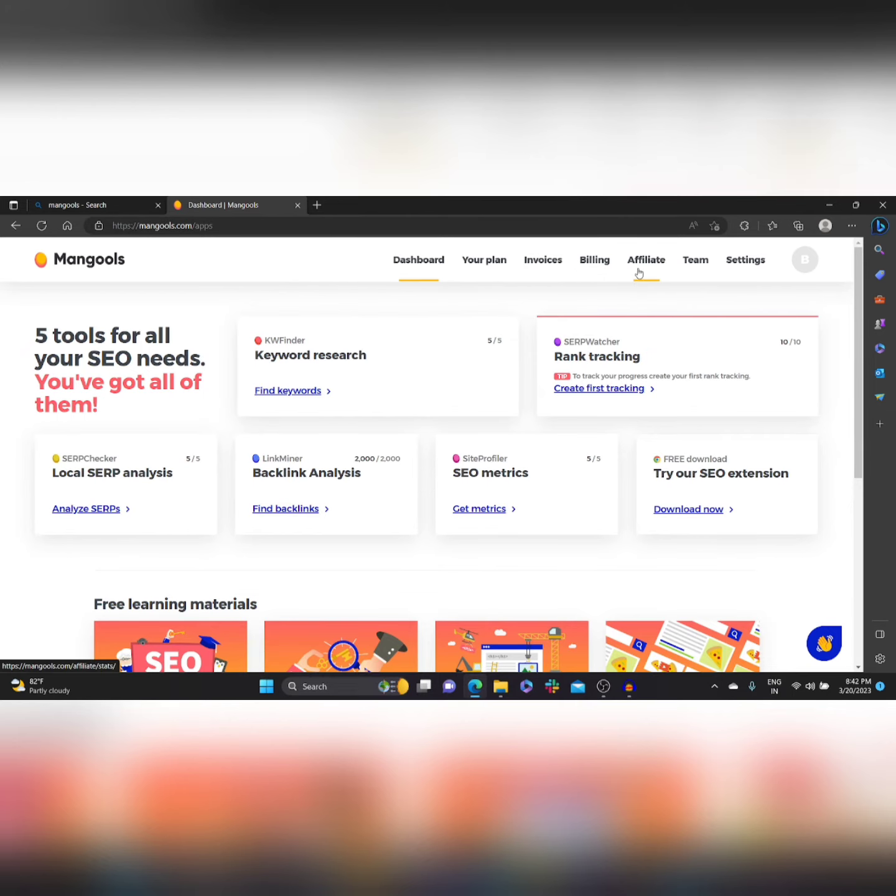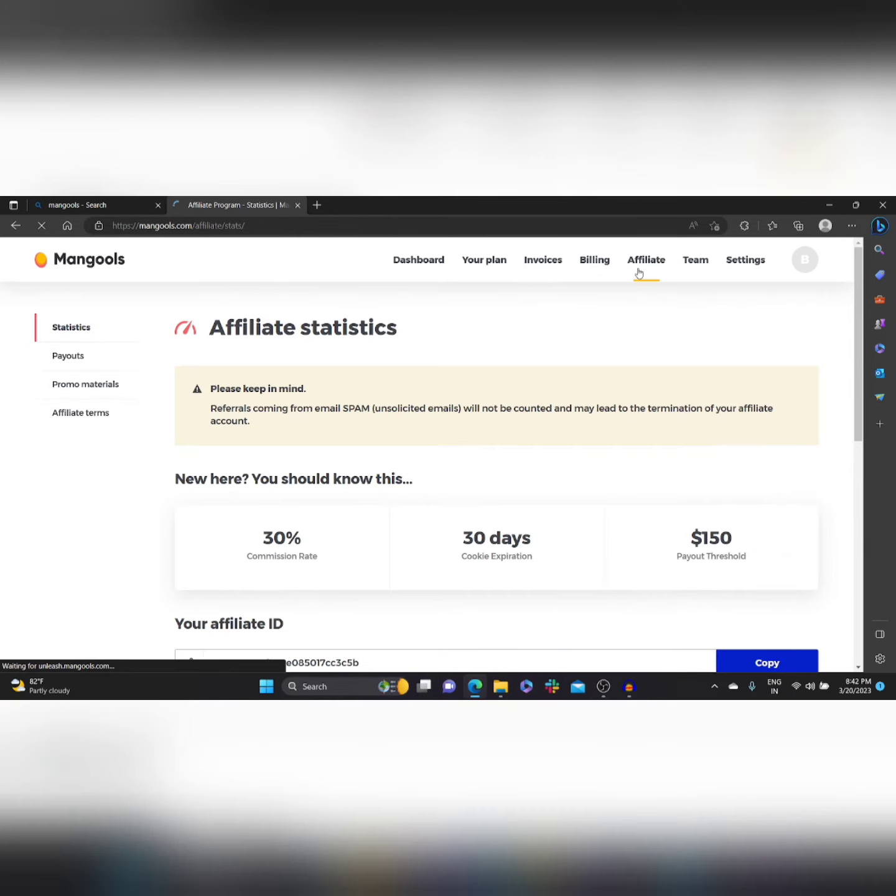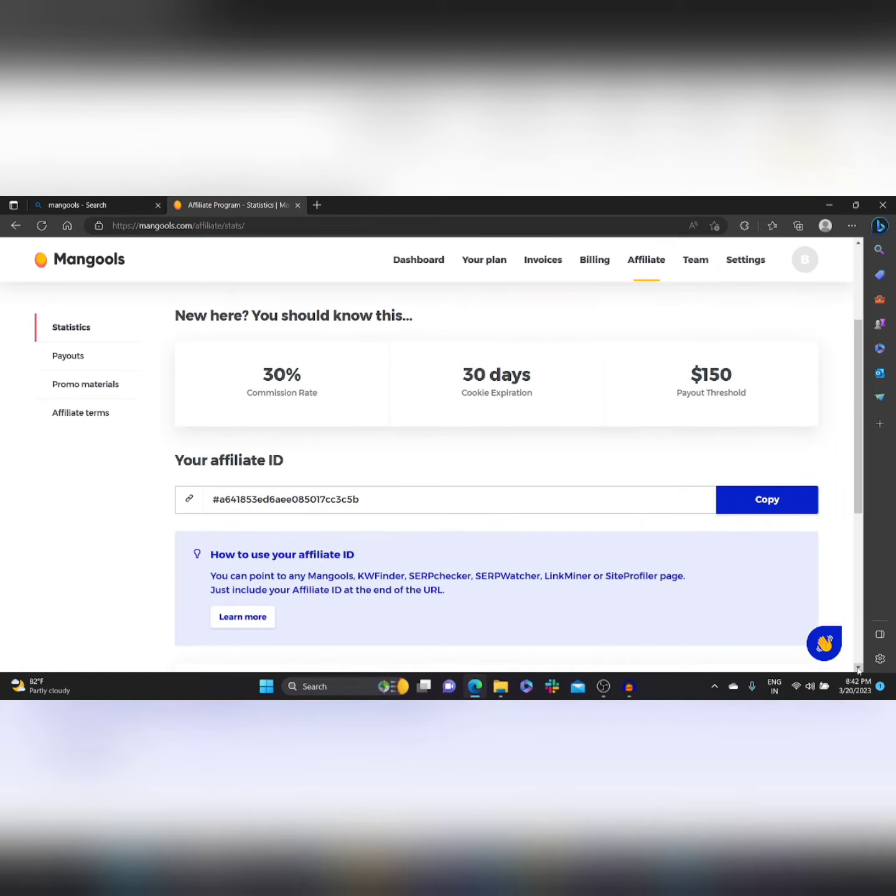Actually, in Mongoose you don't really have to apply for an affiliate program. Once you have created an account with them, they'll give you this affiliate ID where you can copy this and use it on your promotions.